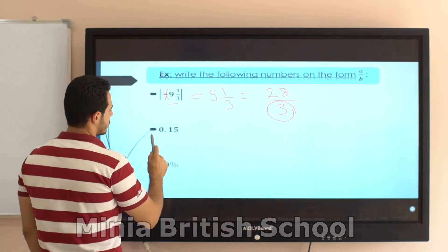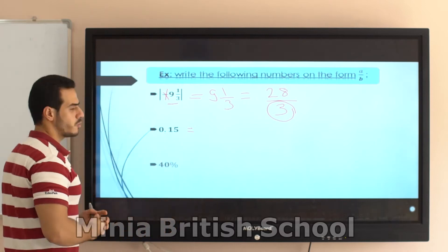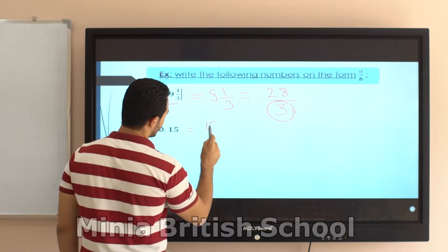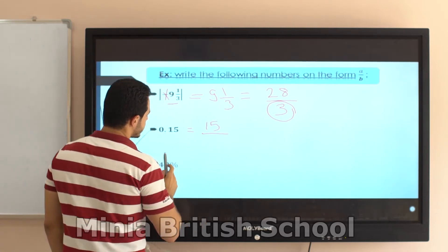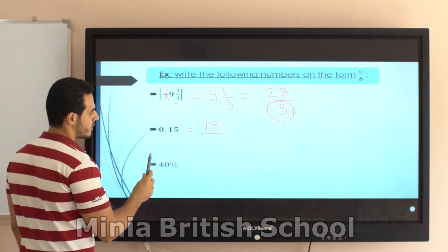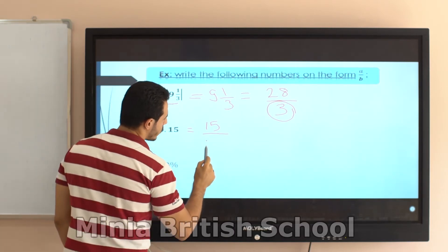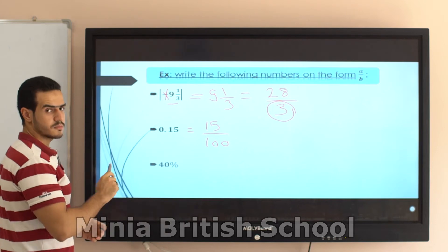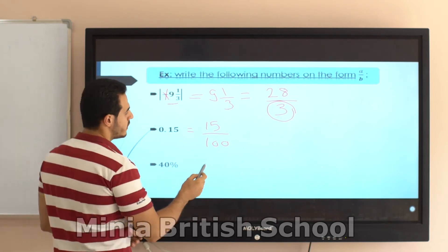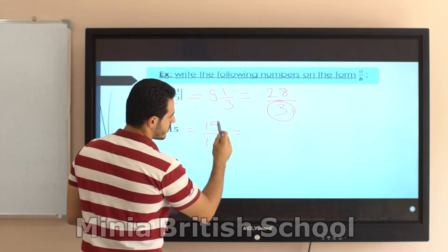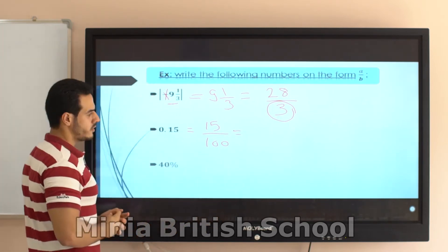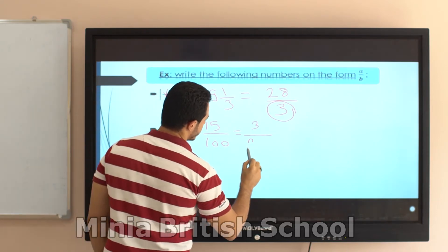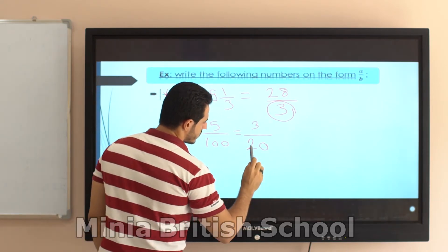Let's solve 0.15. The decimal 0.15 means 15 over 100, because the decimal point is after two digits. So it's 15 over 100. Let's simplify by dividing by 5 up and down, which gives us 3 over 20.